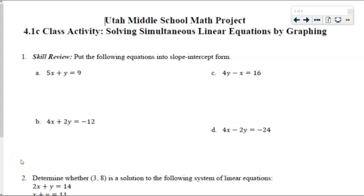Hello Math 8 students, this is Utah Middle School Math Project 4.1c, solving simultaneous linear equations by graphing. This is the final lesson in this unit.